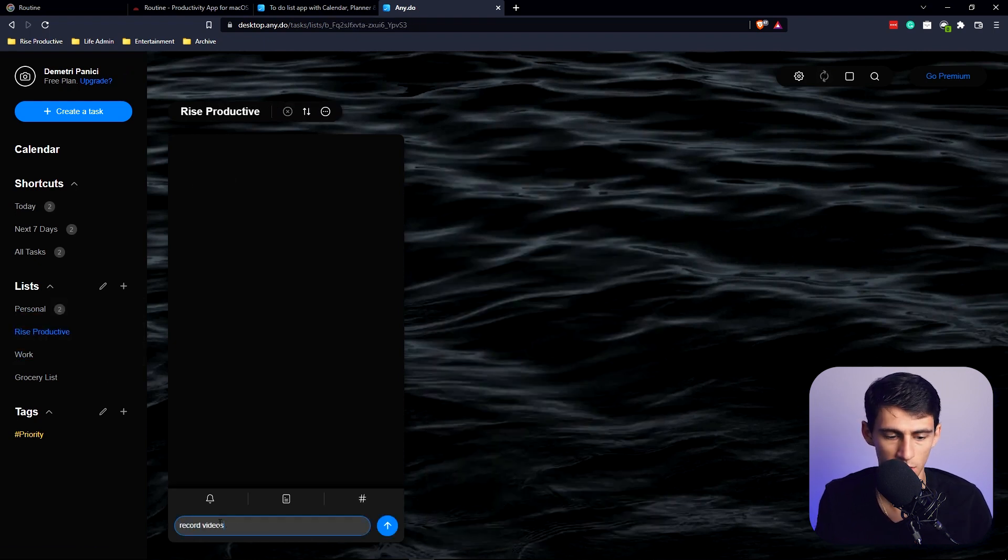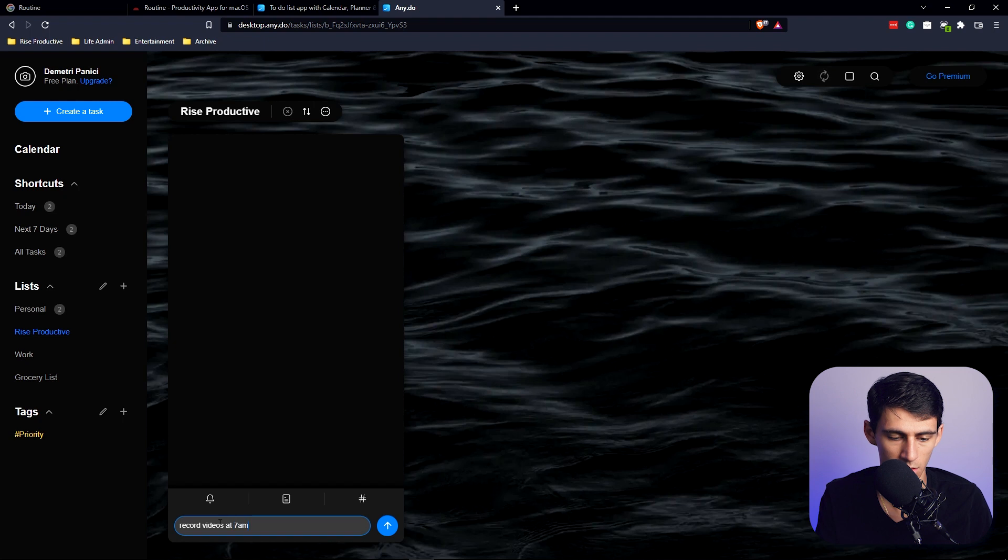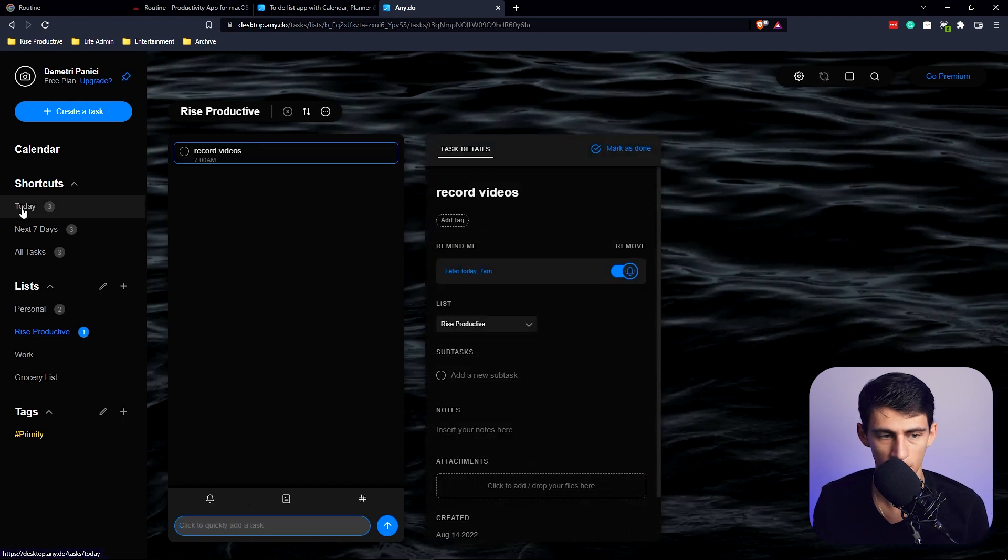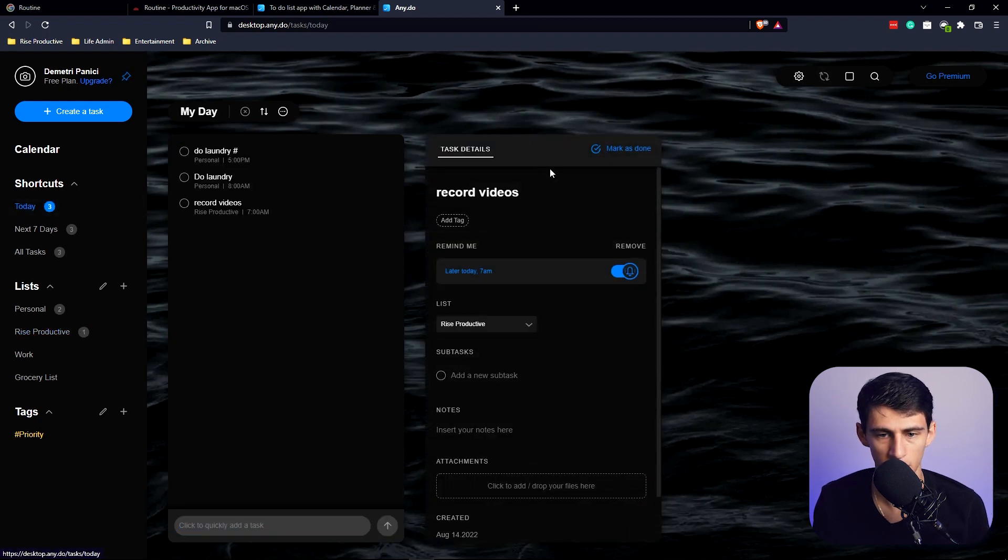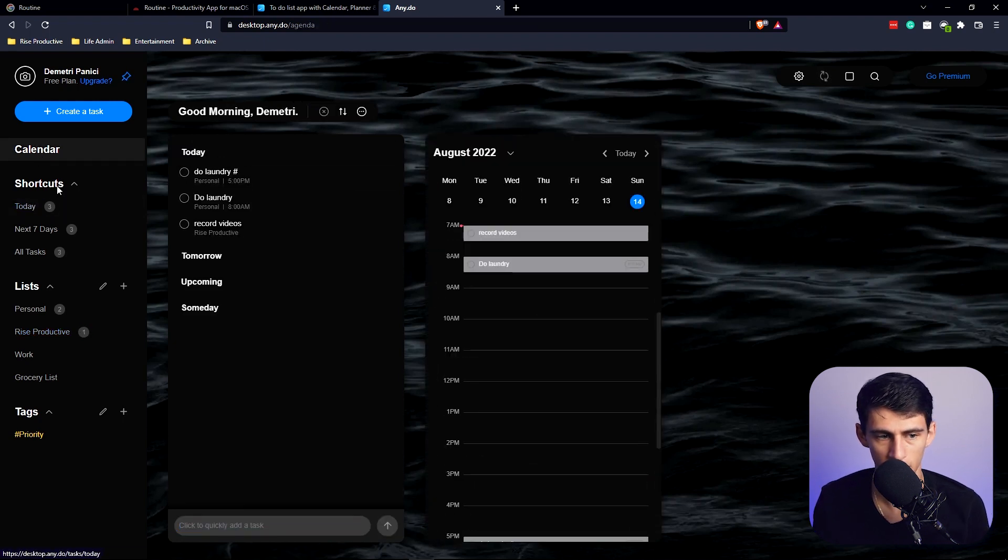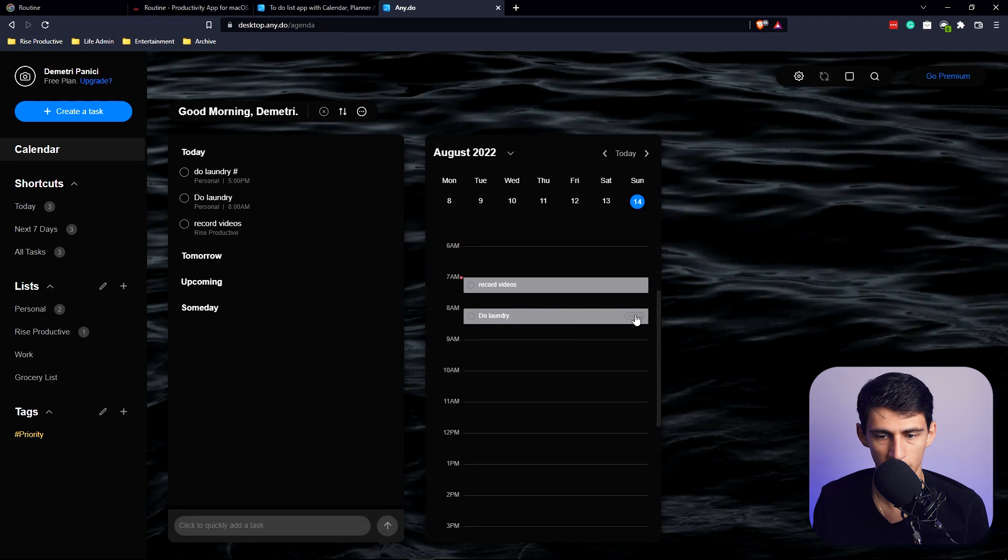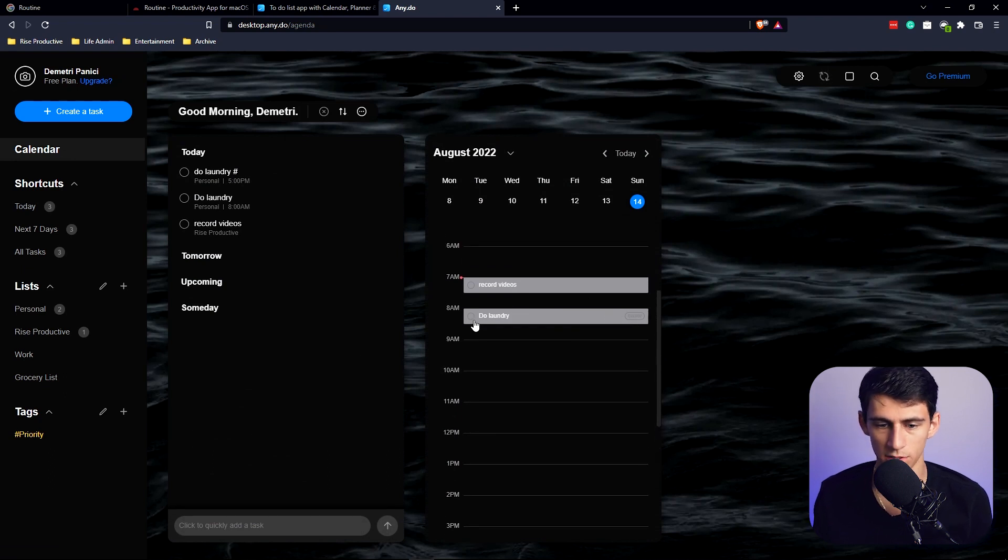I can click between these. I can make a task like 'Record videos at 7 a.m.' and enter this right here. And then if we go into today, if I click on that calendar view, it'll have it pop up right here.